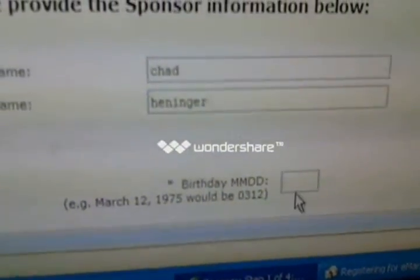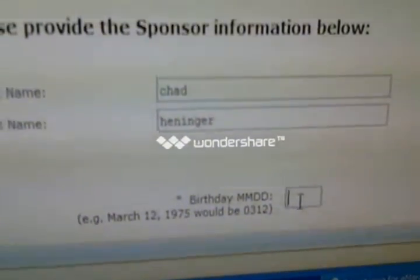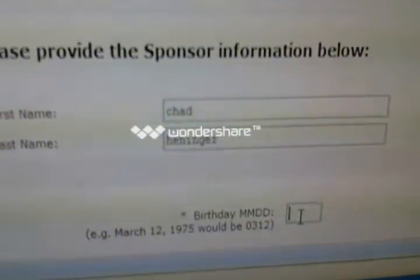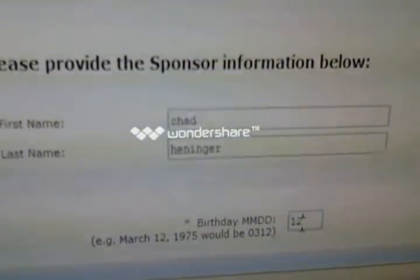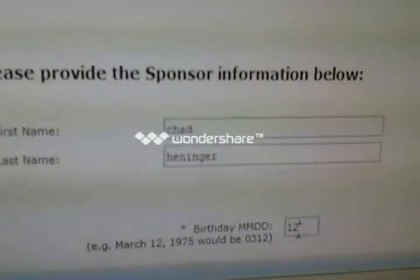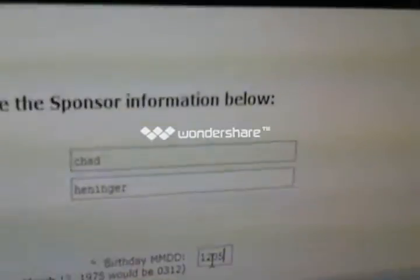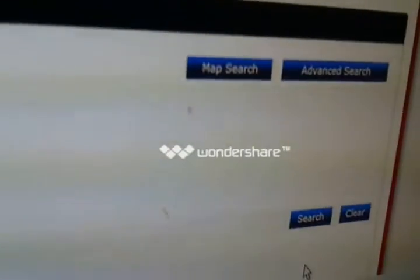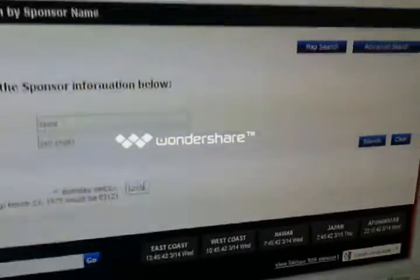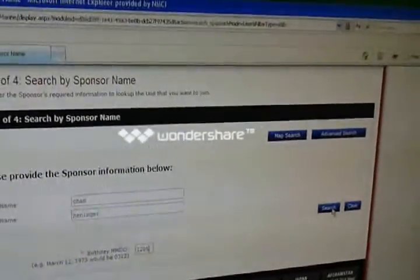Then down here on the bottom, you're going to add your birth date — that's just going to be your month and your day. Once you get all that in there, we're going to come over here and hit the Search button.